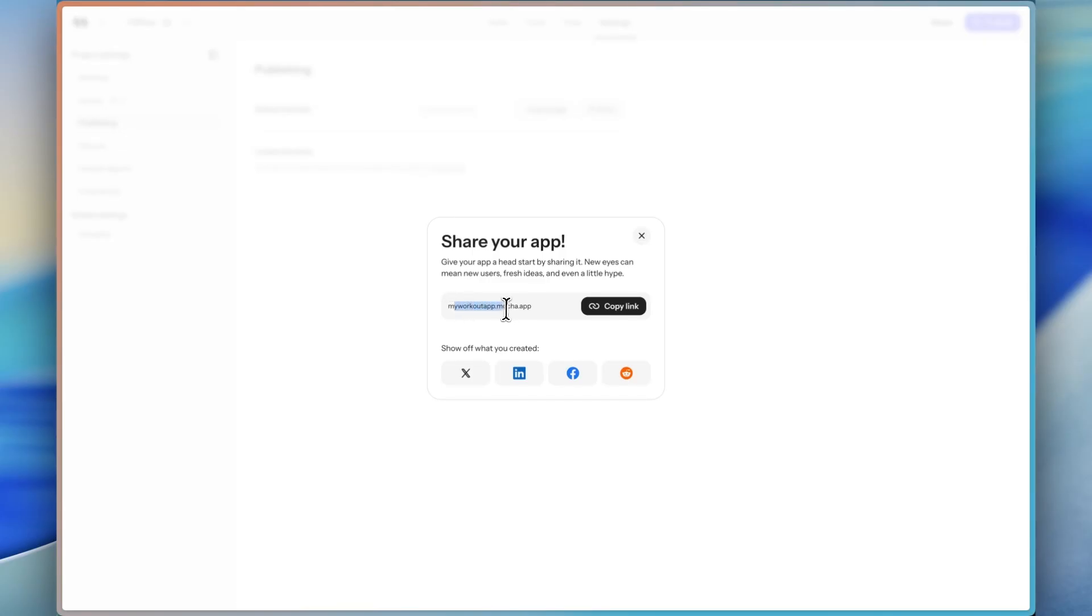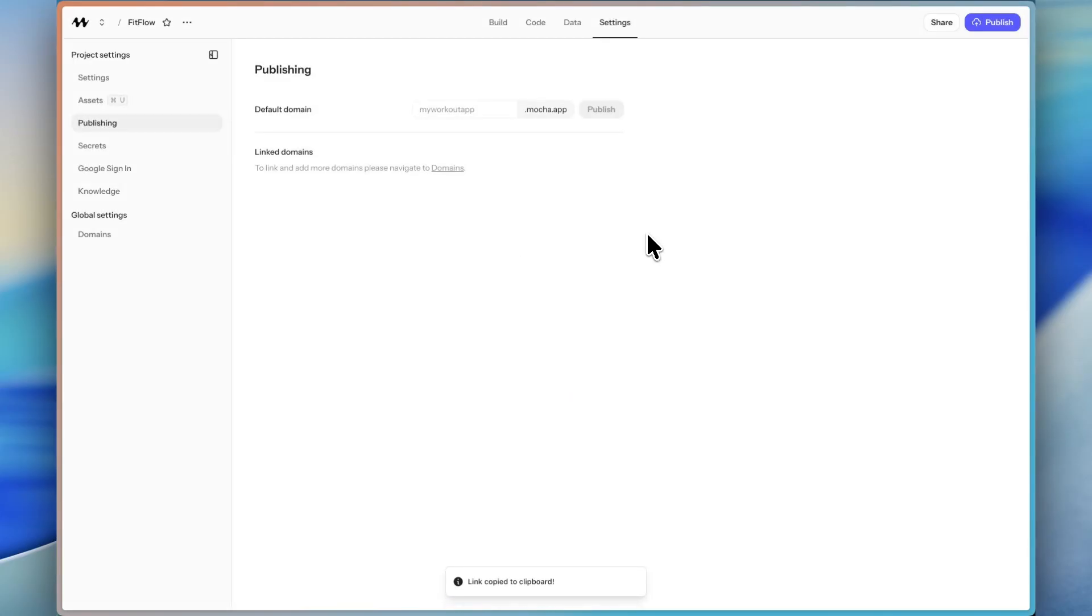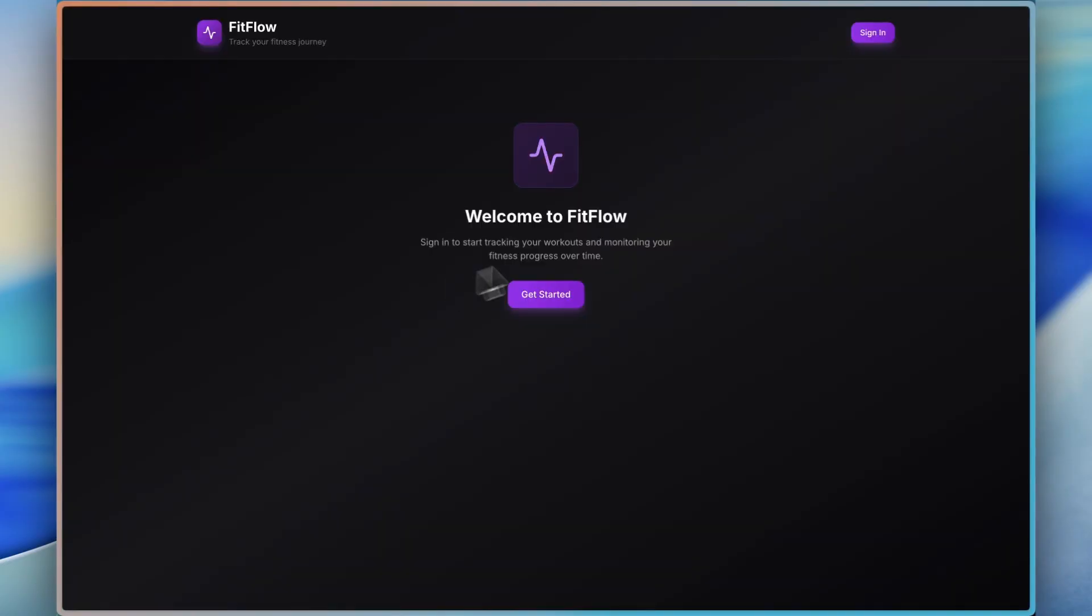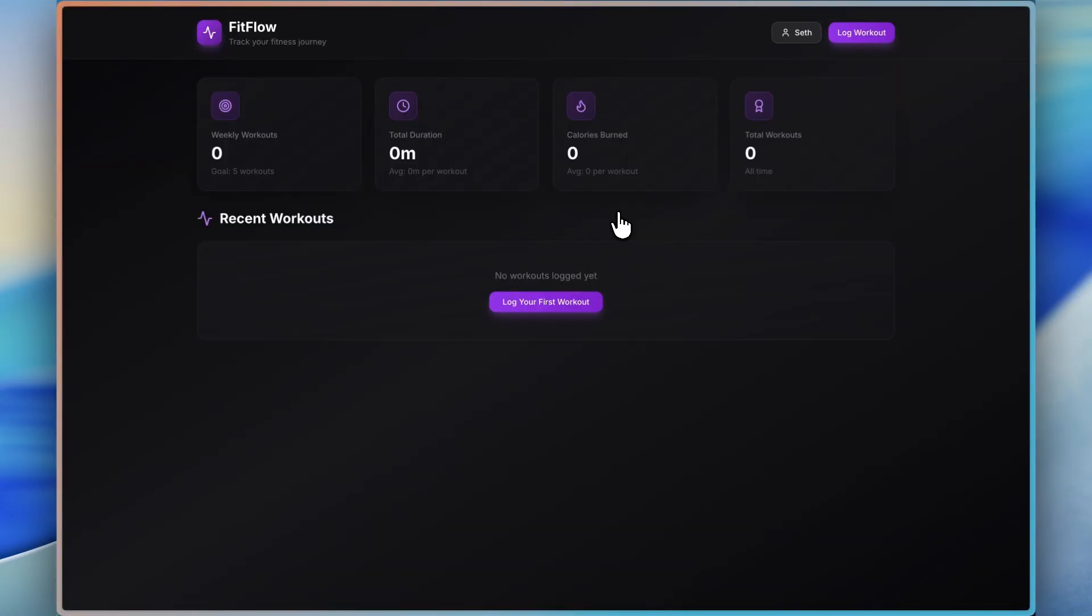And once it's published, anyone on the internet would be able to go to that specific URL and access the app where I can use it just as my own personal app. Here it is. My workout app.mocha.app. I can copy that link and it would go to that. Here we are on the production version. So I'm going to log in again.